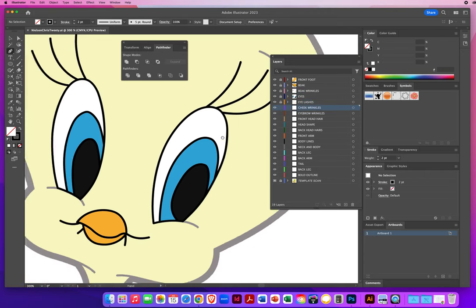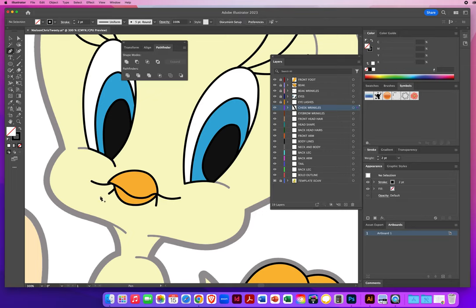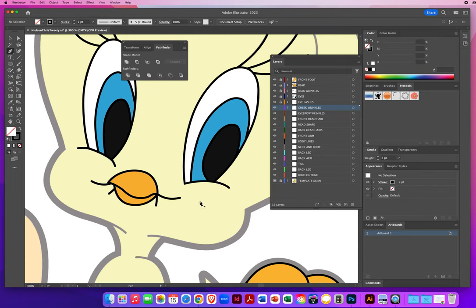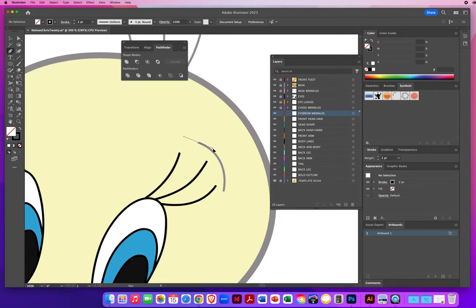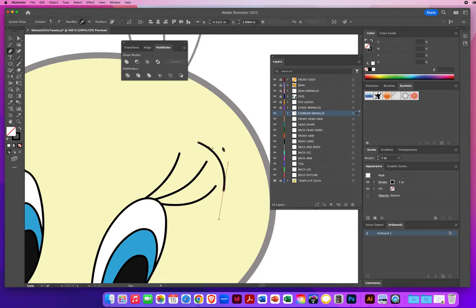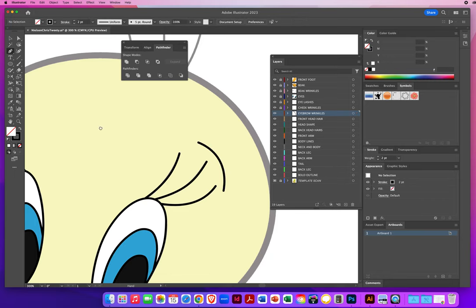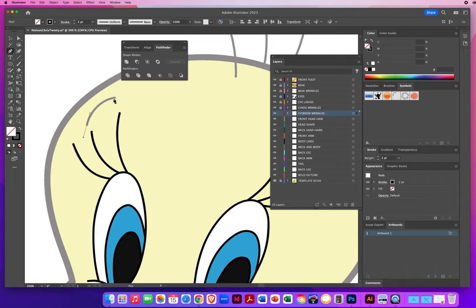Now I have cheek wrinkles — pretty basic. Starting from the corner, I click and drag a short line, go to the next corner, short line, Command-click. I repeat for each wrinkle — starting on the corner, click and drag, very short lines, Command-click. Cheek wrinkles are done. Now I go to the eyebrow wrinkles up here — kind of like the eyelashes: click and drag, let go, click and drag, Command-click or Control-click to deselect. Lock that layer.